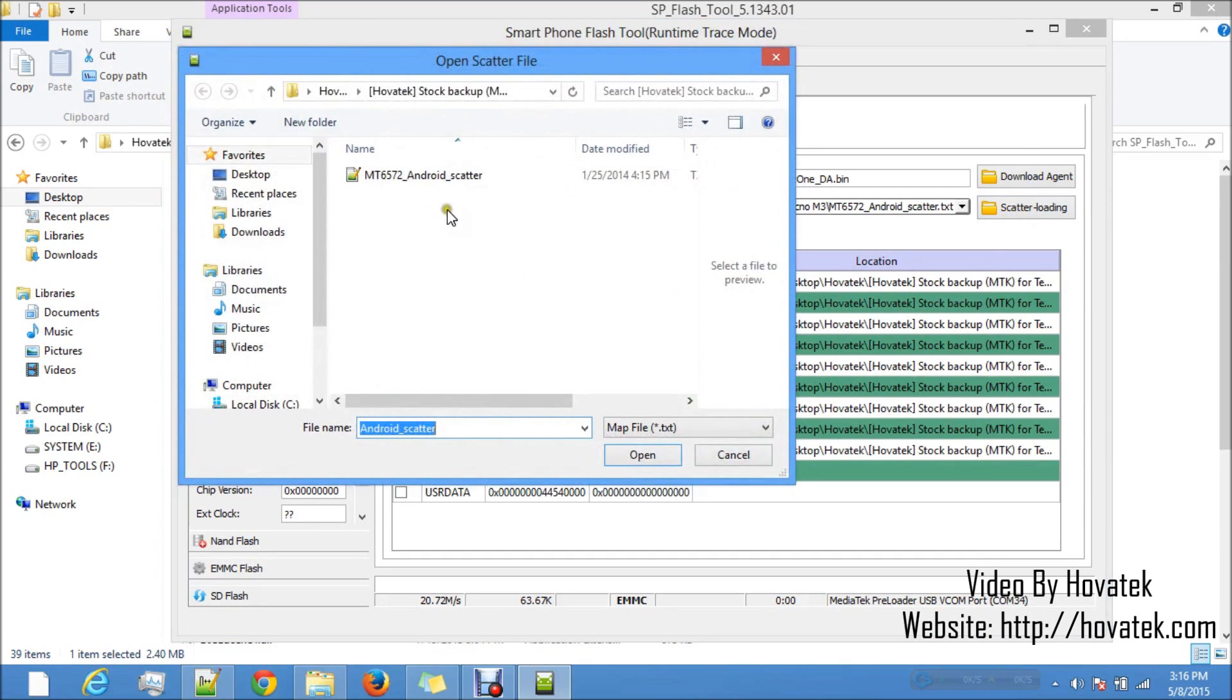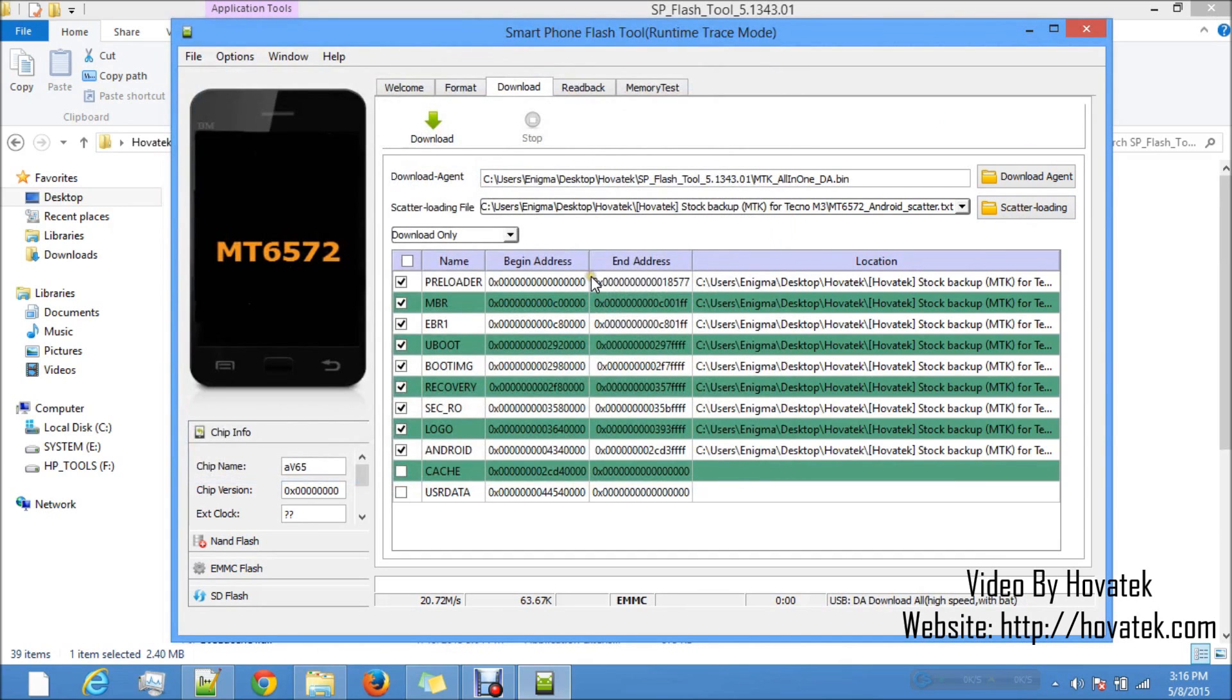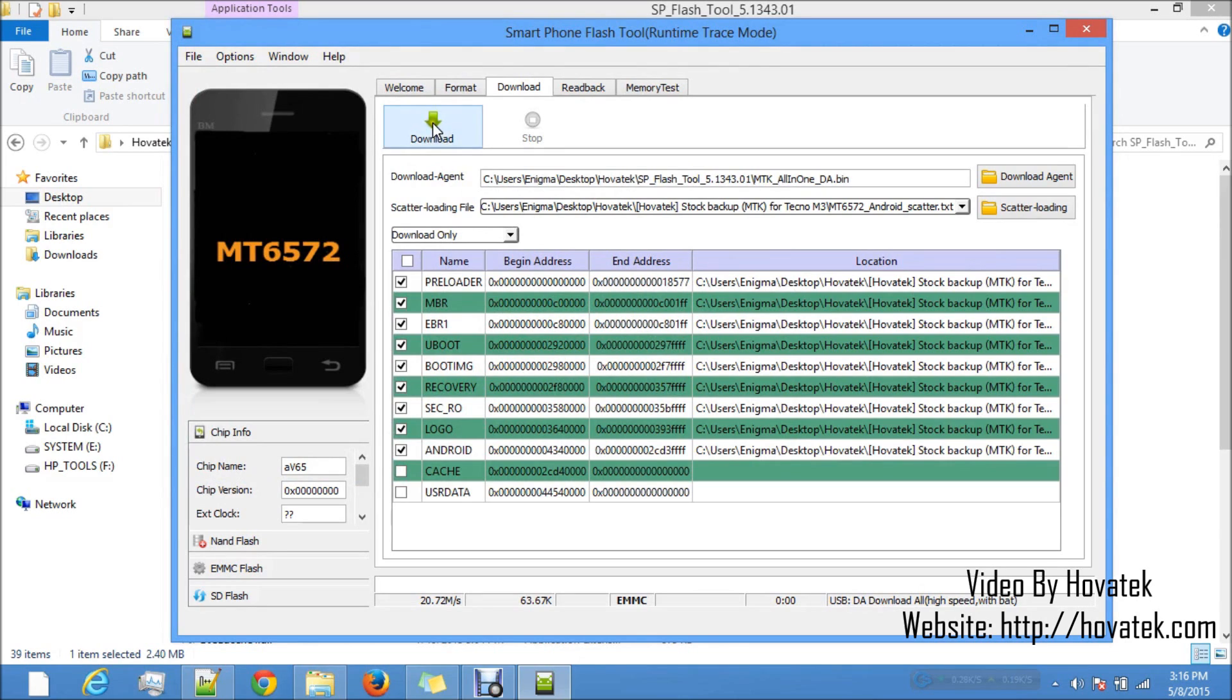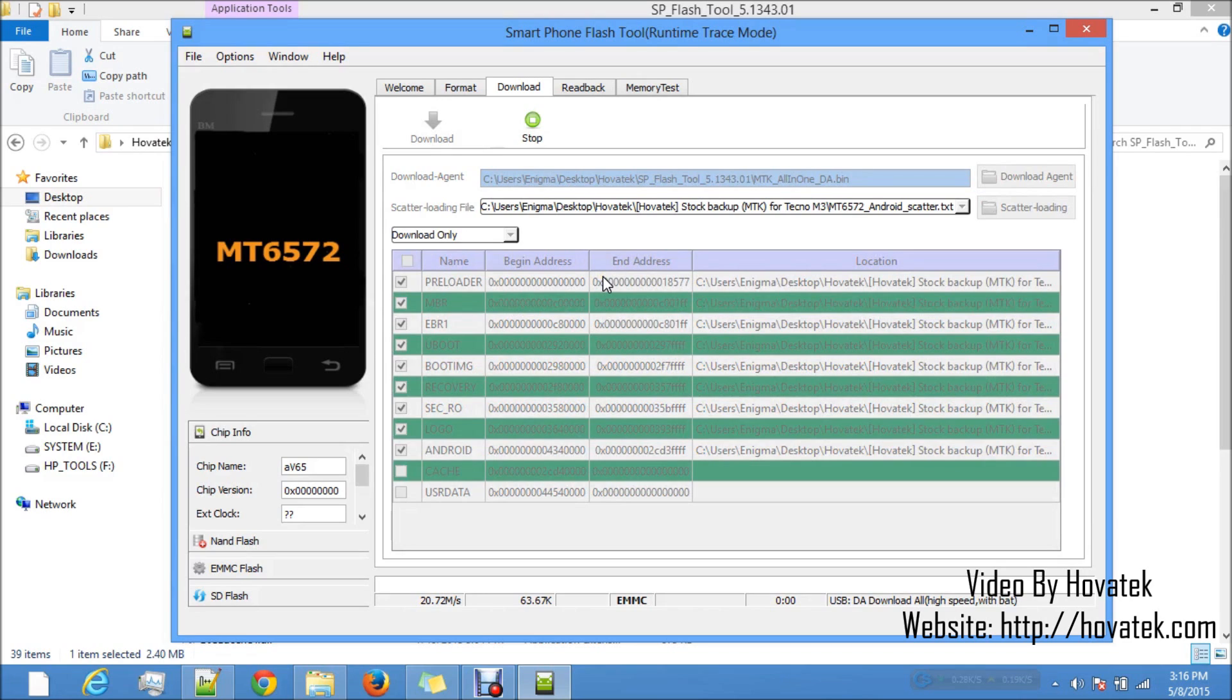So we have the stock backup here so we are going to proceed with flashing it. I click on scatter loading. Select the scatter file. Now these are the ones that are ticked. I proceed with flashing. Now I leave it on download only and I click download. Now I already created the tutorial on how to use SP Flash Tool. You might want to see that for more information.